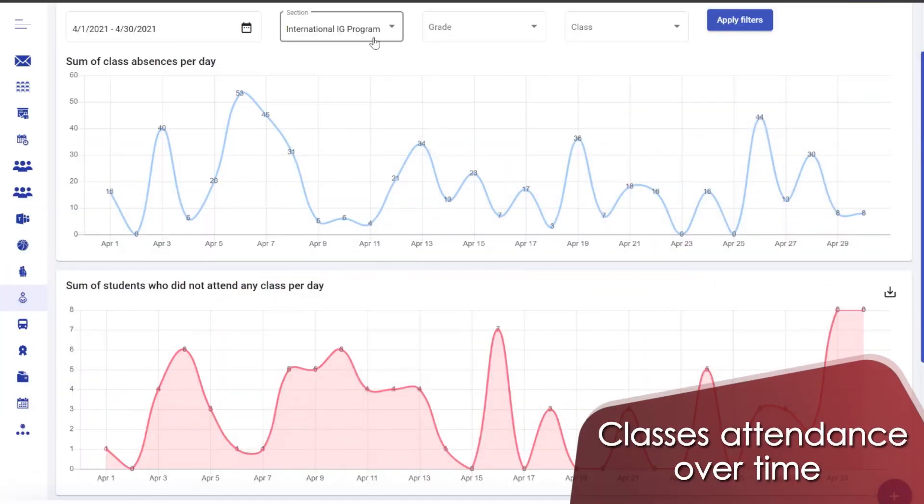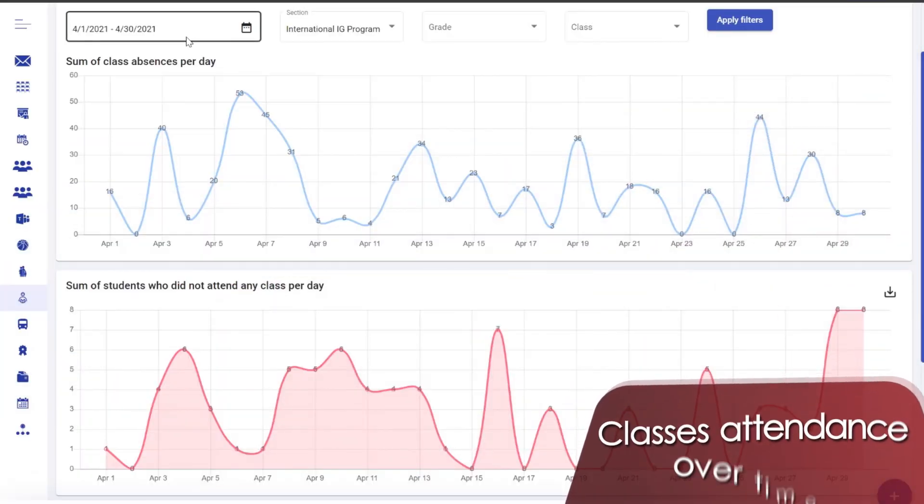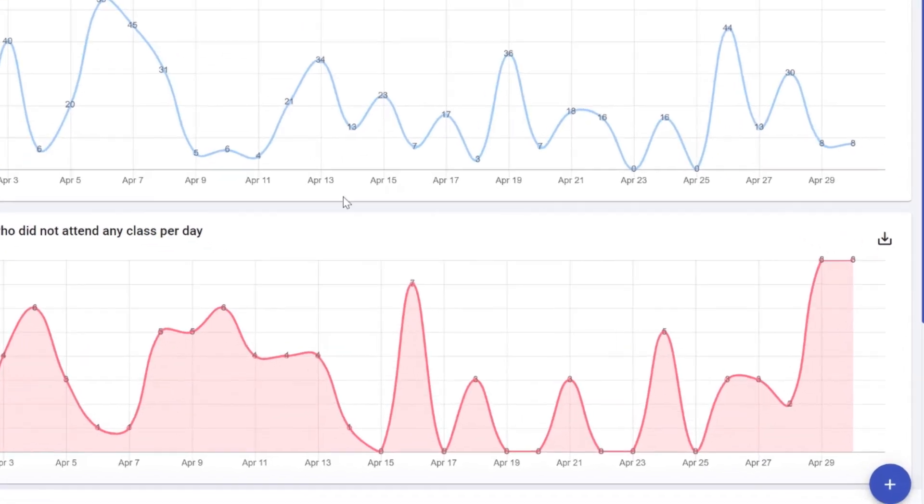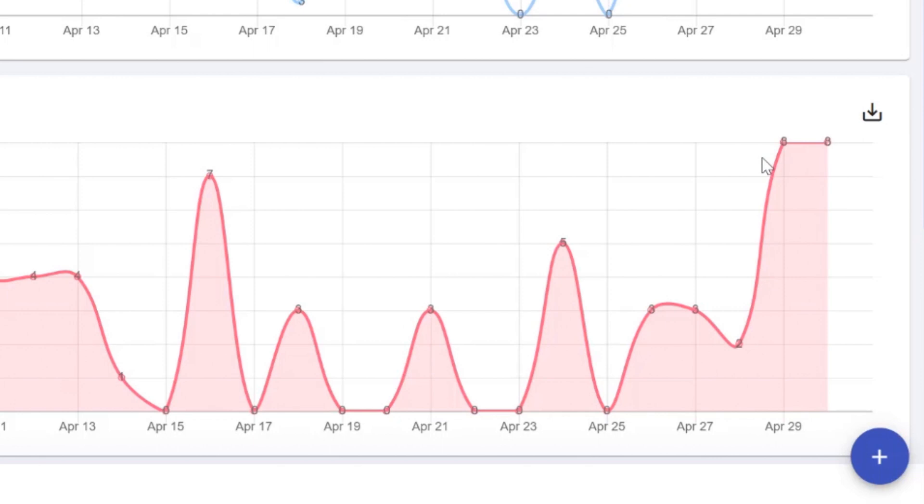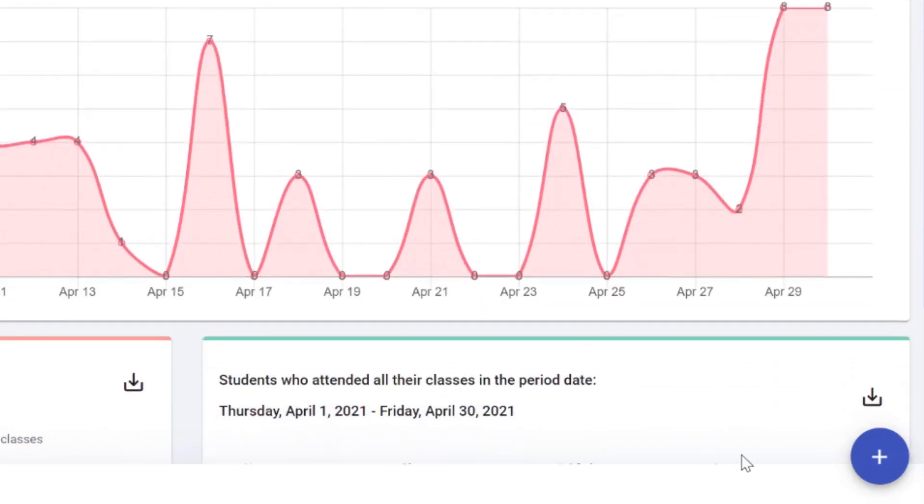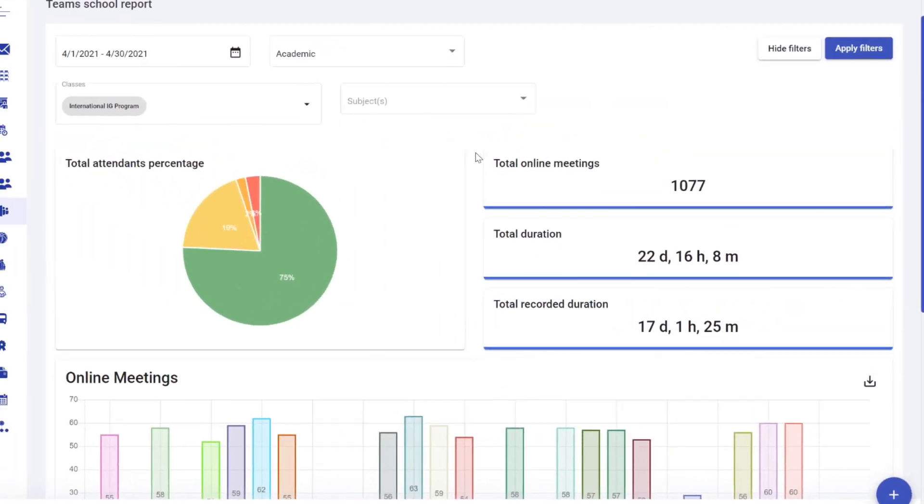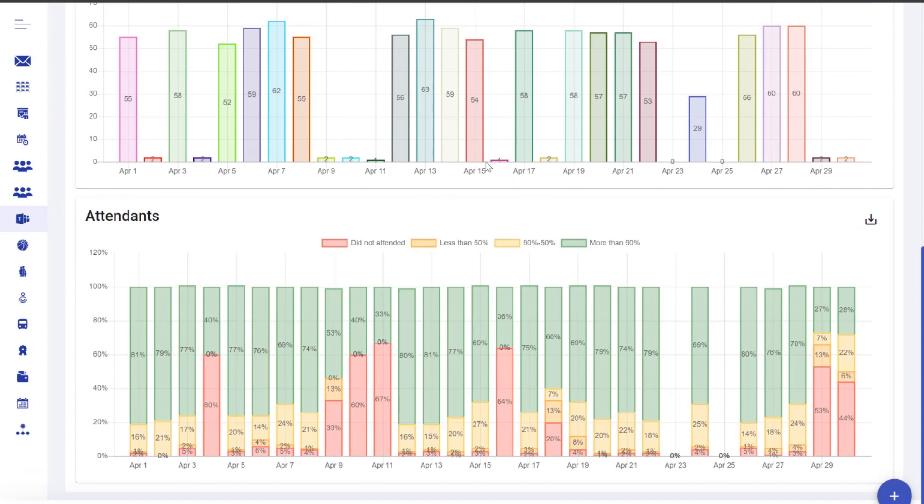Let's analyze the attendance behavior of a class or group of classes in Microsoft Teams over a month. You can also export the names of students with attendance behavior that requires attention. Finally, you can look at the daily statistics.